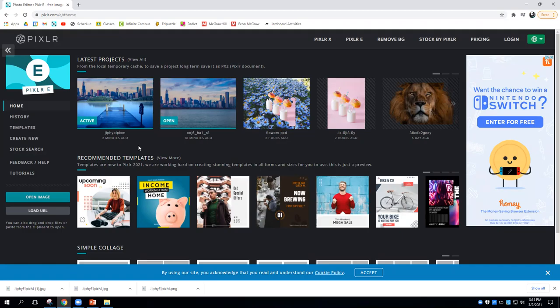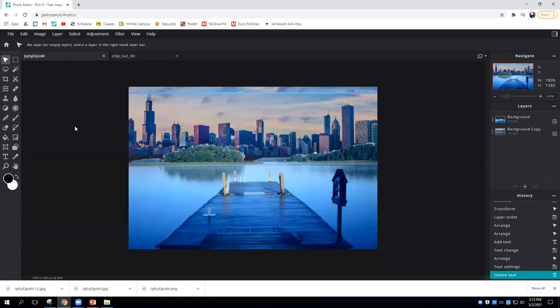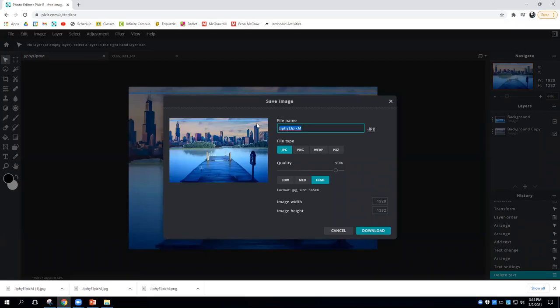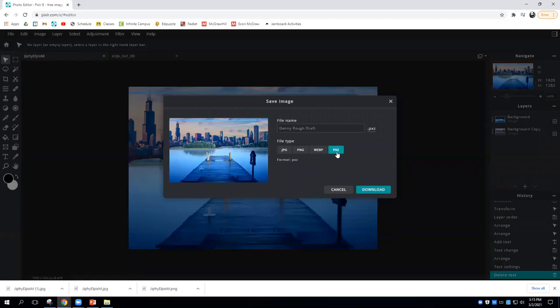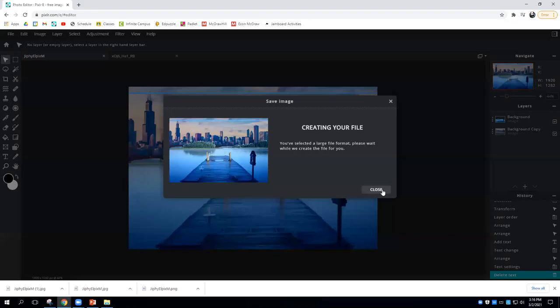The way to save your progress is going to be to, while working on it with the project in question open, you will go up to file and you will go to save. When you do this you'll name your file, and then you're going to want to choose PXZ. This is Pixlr's specific format that allows them to know what kind of image you have and all of the information in it.